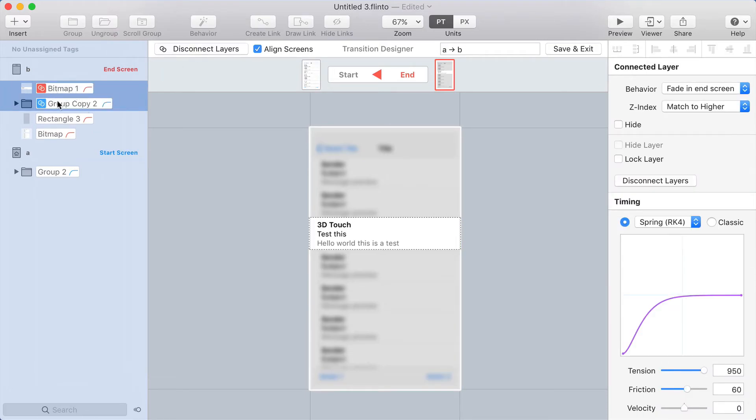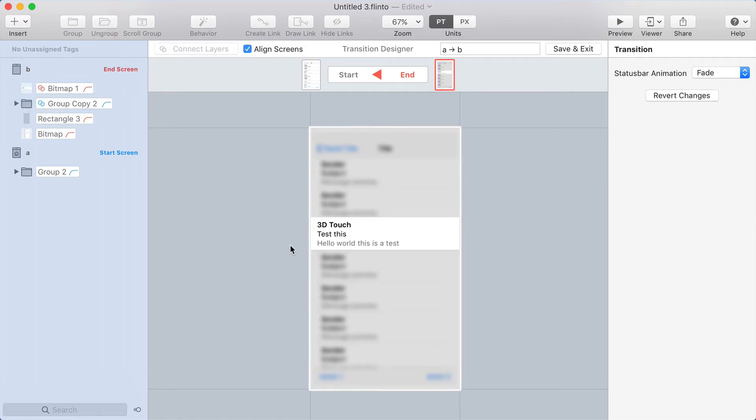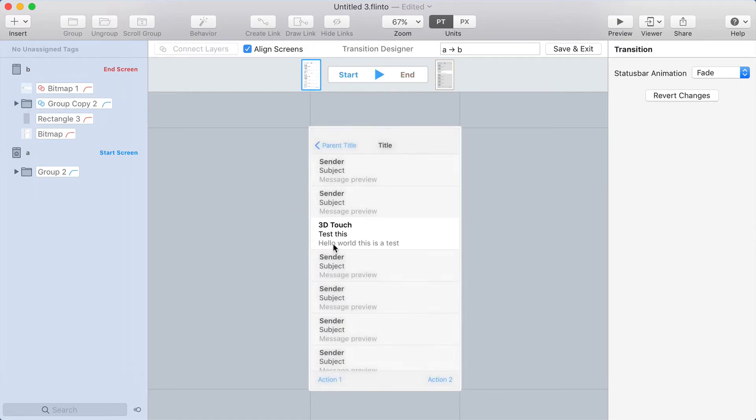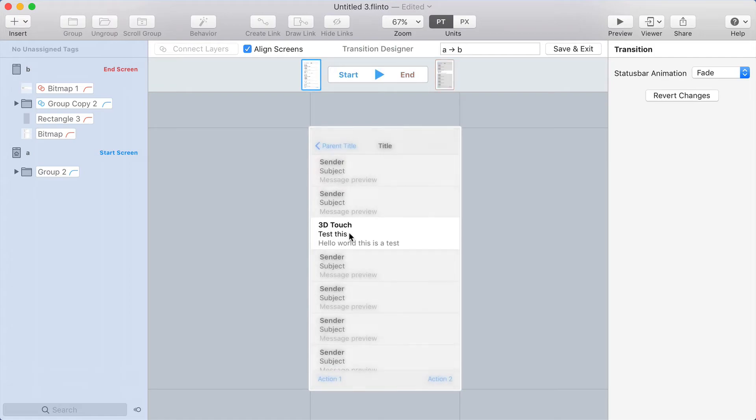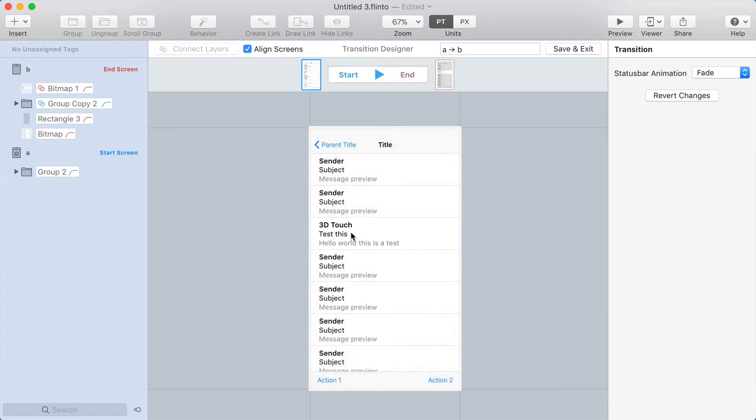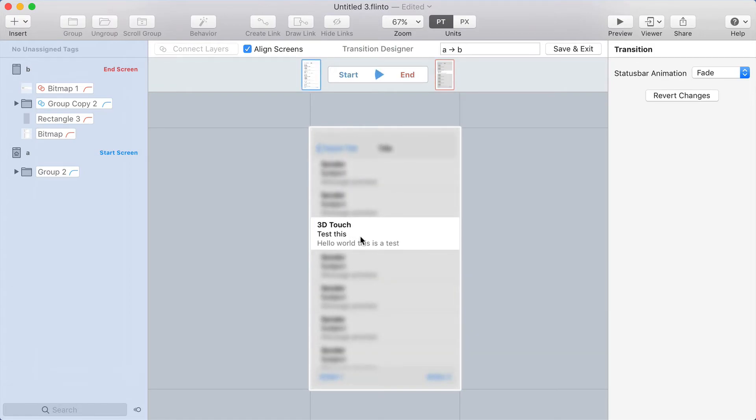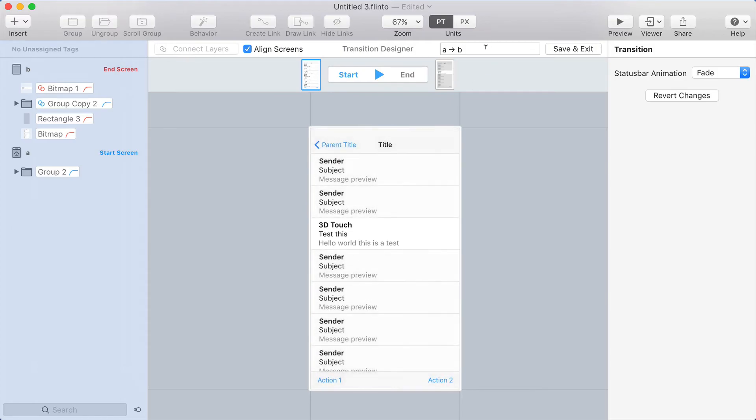Now both the layers are brought up together, and let's see if the scale works. Yeah, so that cell scales up just slightly, which helps sell the depth effect as you do this 3D touch gesture.